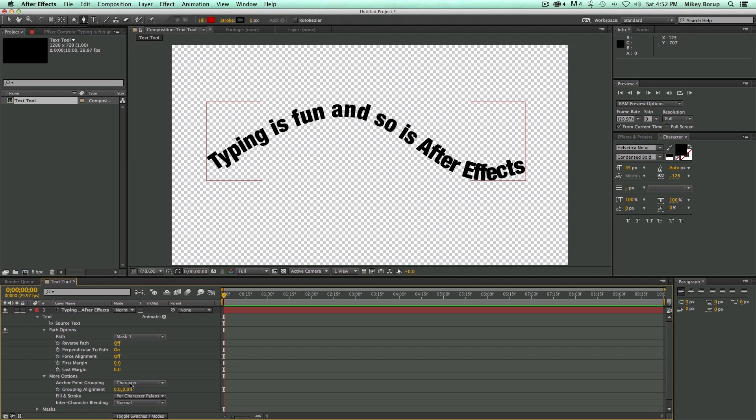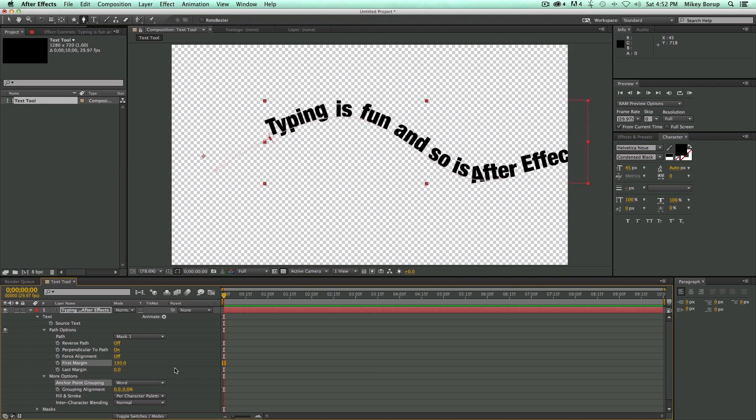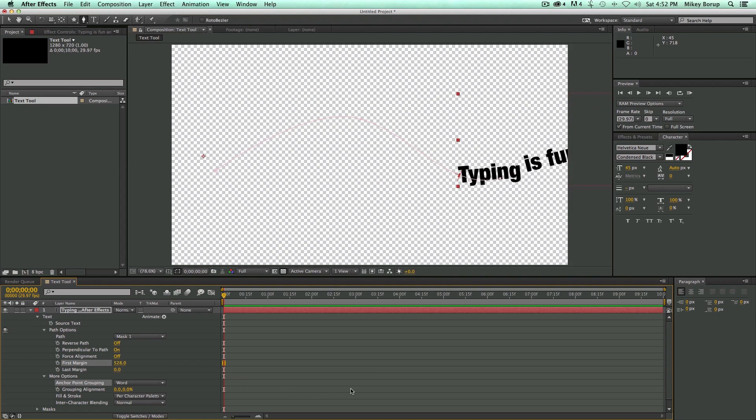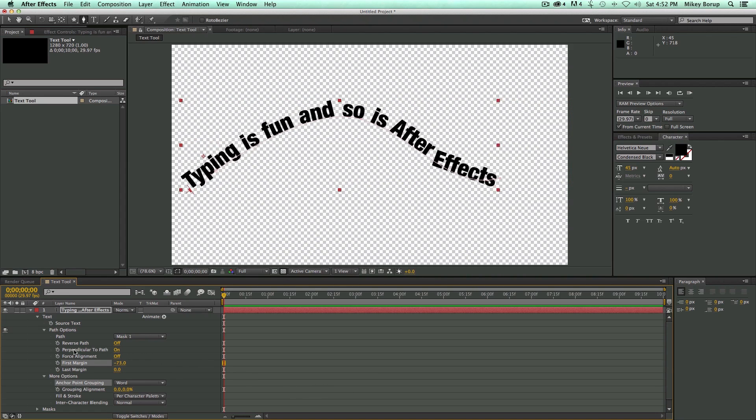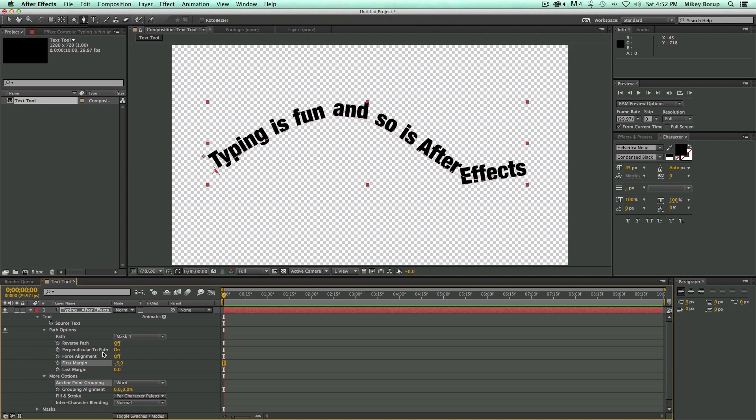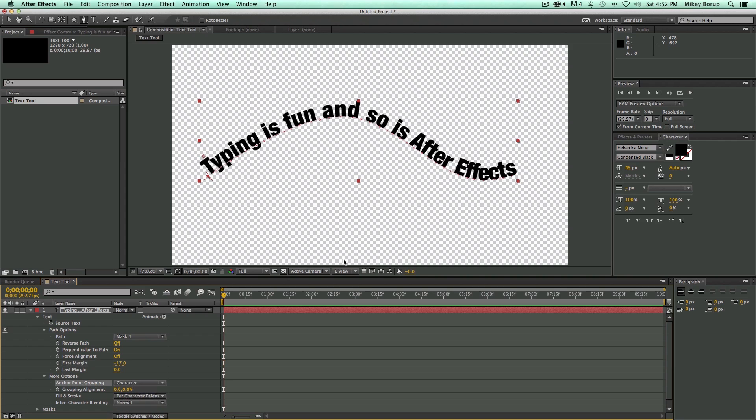Anchor Point Grouping is set to Character. But if I set it to Word, well then it's all based off of the word. So they're more like cars on a roller coaster. See right here? The whole thing rotates as a whole instead of just the characters going around the curve.